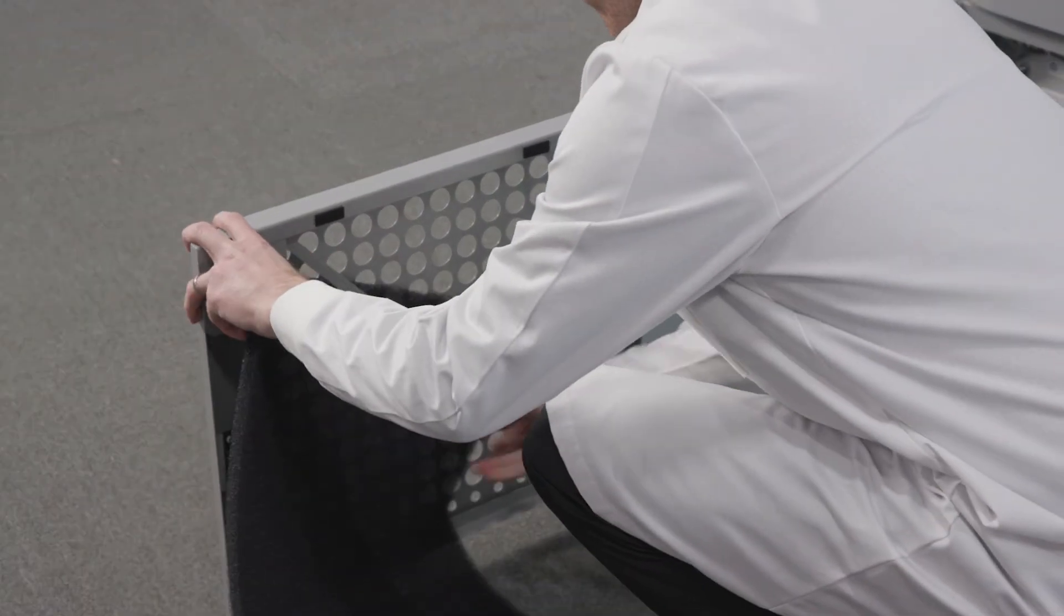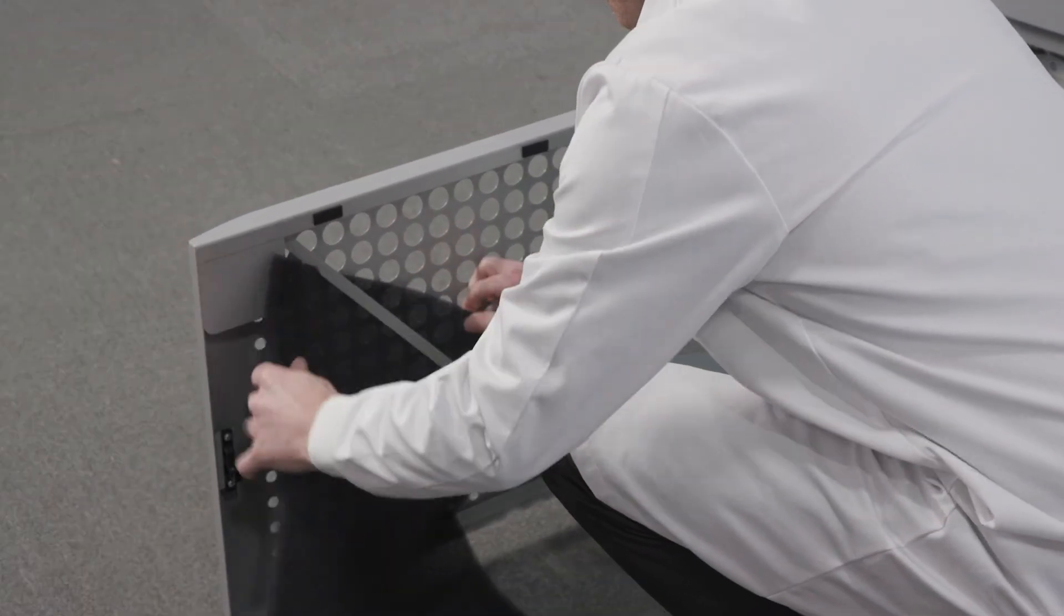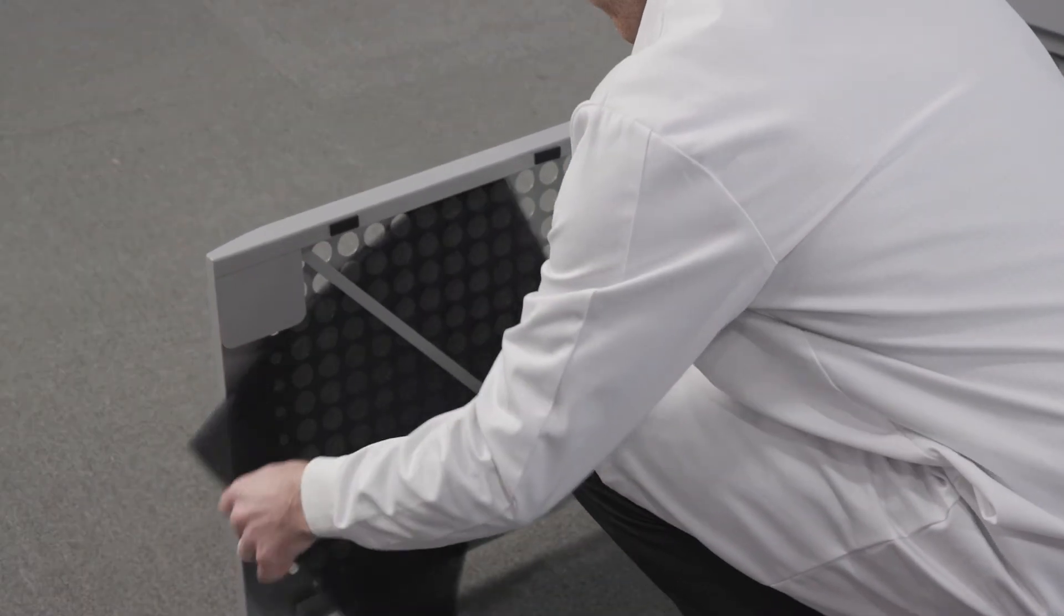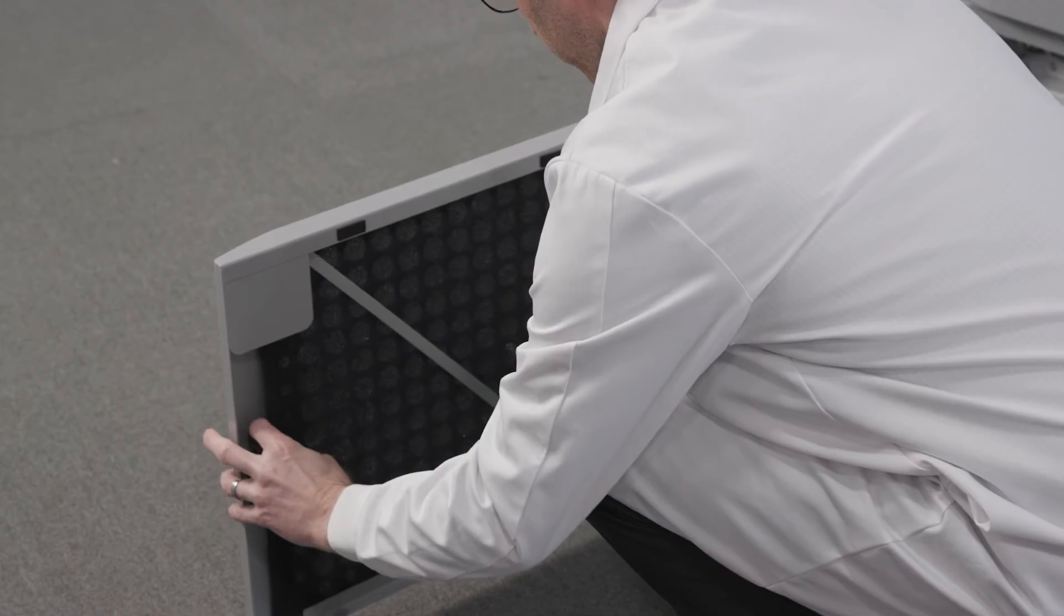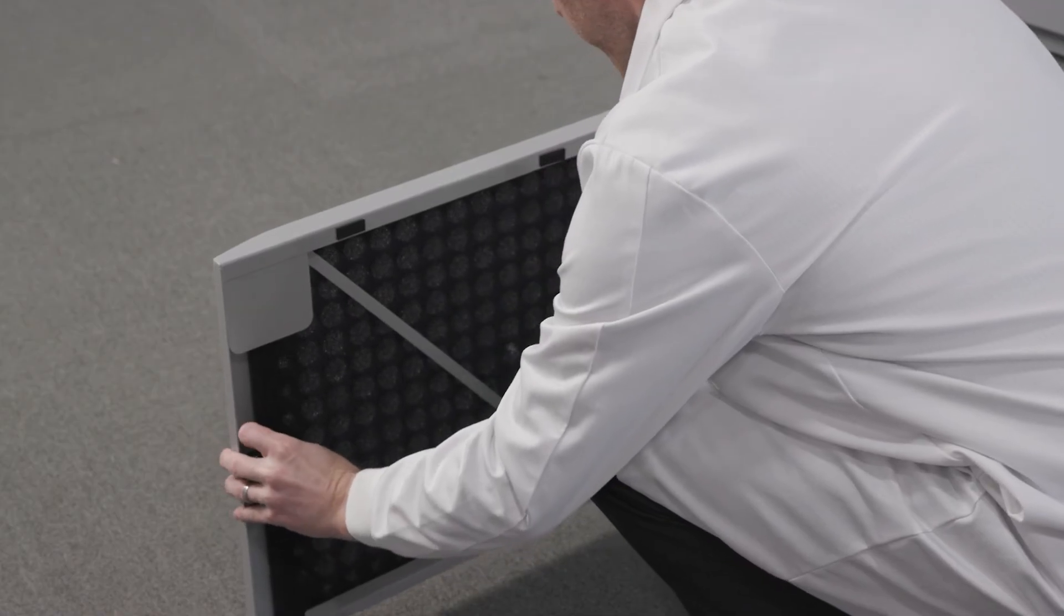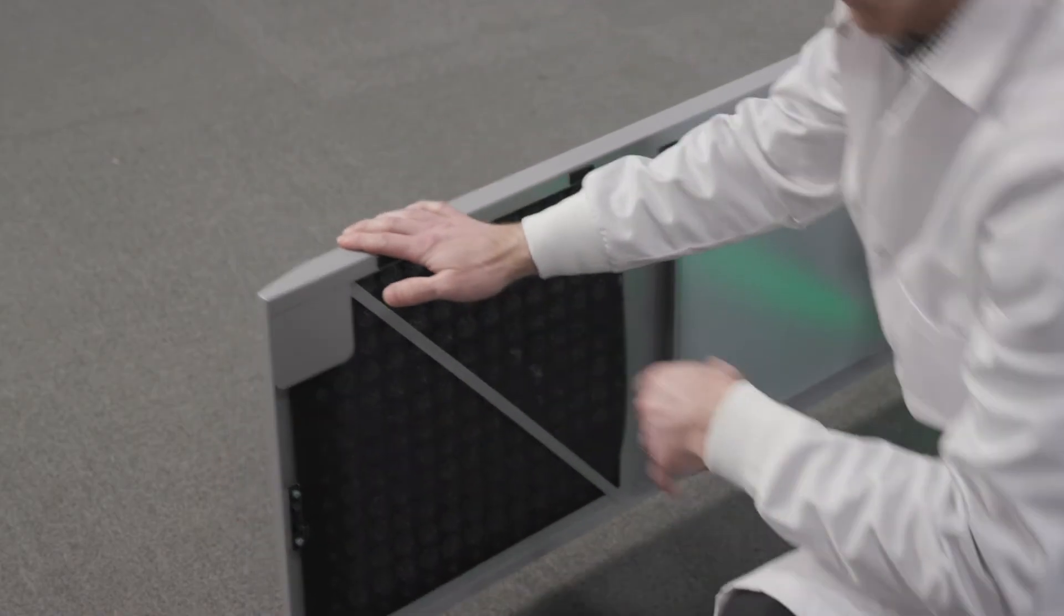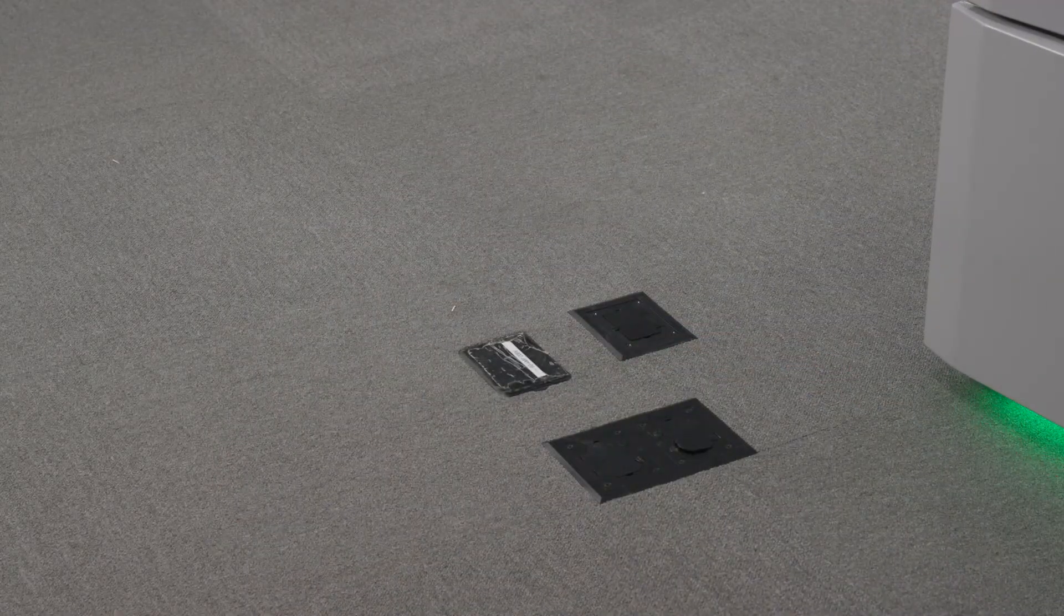This airflow is critical. Routinely check the condenser filter for debris and either vacuum and clean the filter or replace the filter when necessary.